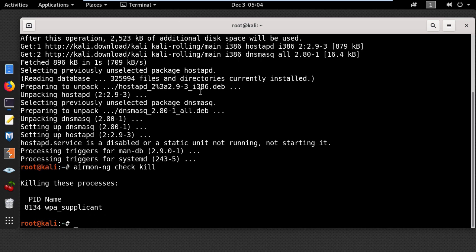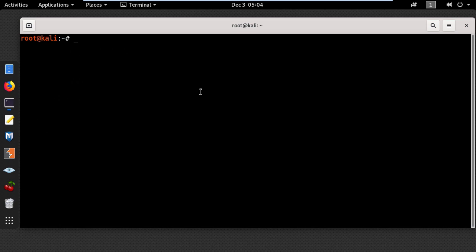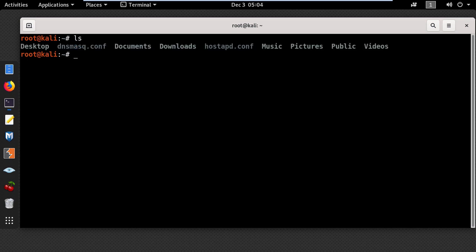The next step is to create the configuration files for dnsmasq and hostapd. In my case, I already created the files in the home directory. If I use ls, you can see the dnsmasq config file and hostapd config.